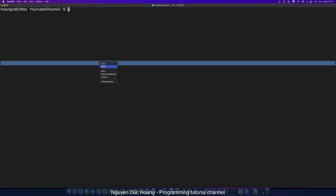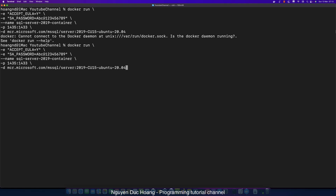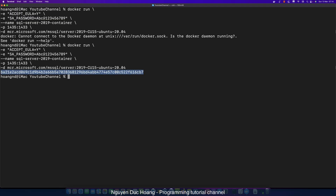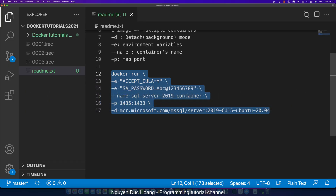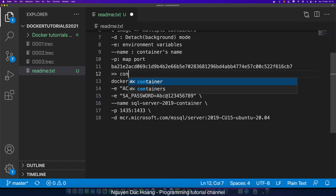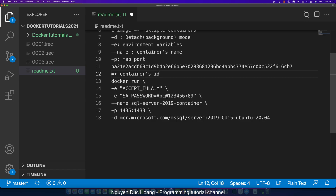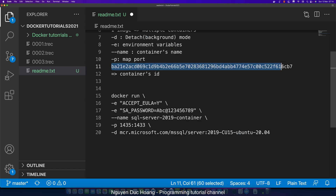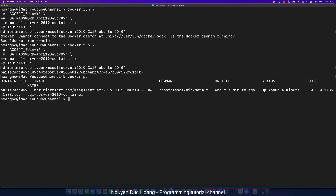Copy this command, open your terminal, paste it, and press Enter. The return value is the container ID — a long string displayed after the container is created successfully. You can use this container ID for various commands. However, using the container name is more convenient than the container ID, because it lets you identify containers in a network more easily.